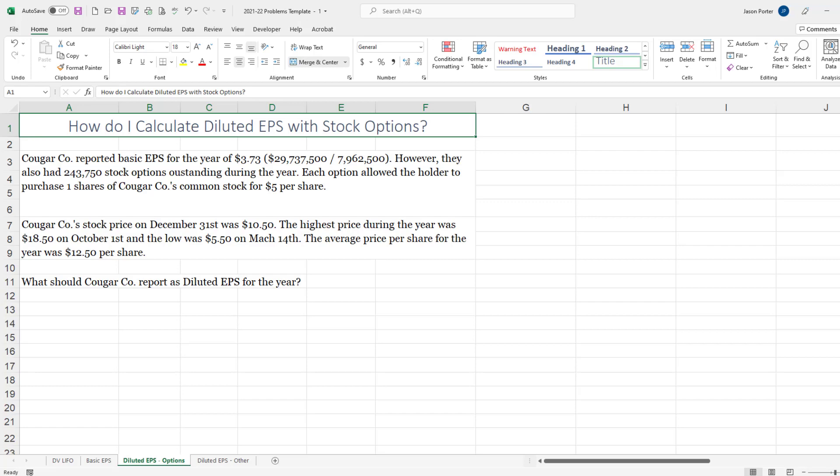Here's an example of Cougar Company and this actually builds off a previous example that we calculated in another of our How Do I segments, and we calculated basic EPS for Cougar Company of $3.73.